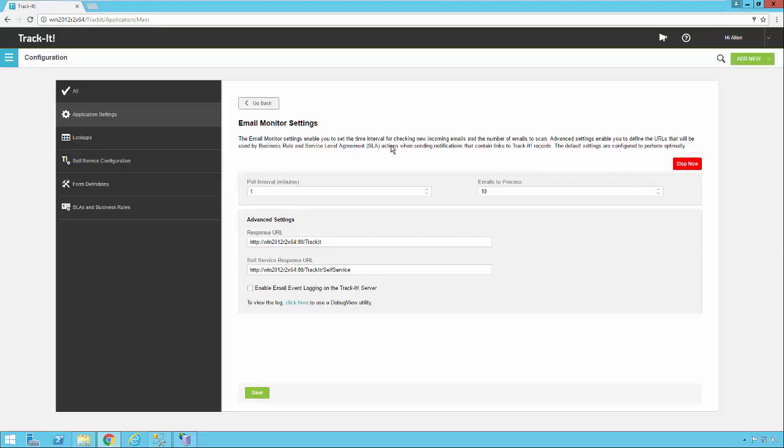Some advanced settings for your email processing are your response URL and your self-service response URL. When TrackIt includes a link back to the system in an email these are the URLs that will be included in those emails. If TrackIt fires out an email to a technician this is the URL it will include. If TrackIt sends an email to an end user requester who's logged a ticket this is the URL back to the self-service portal that will be included.